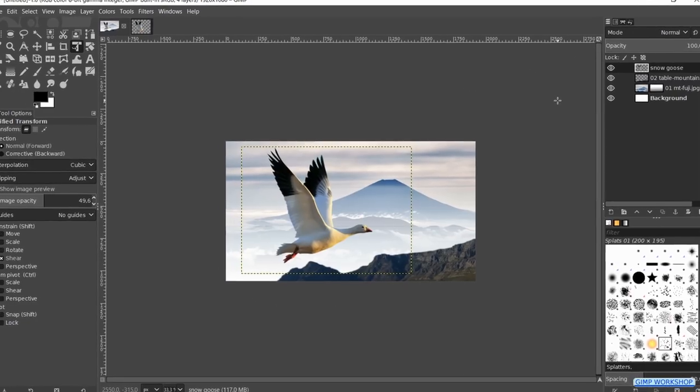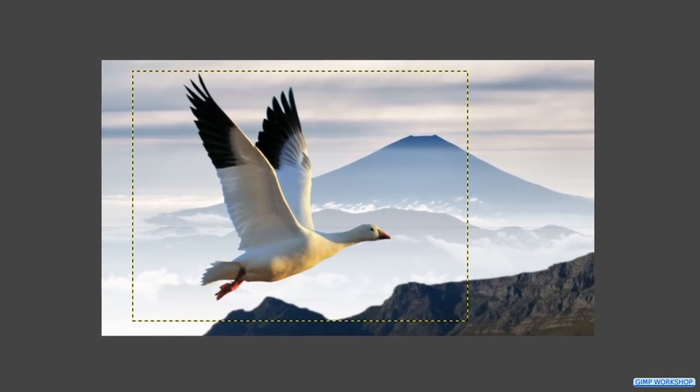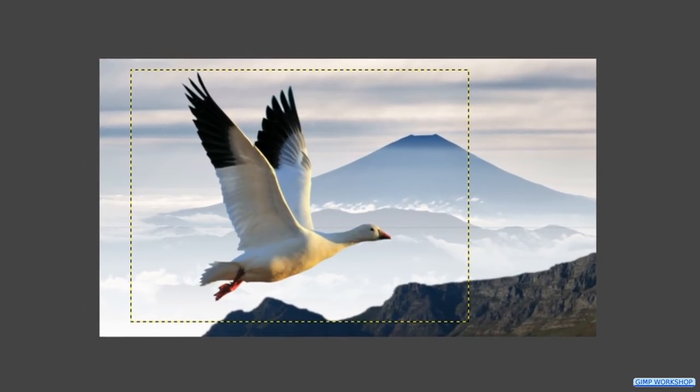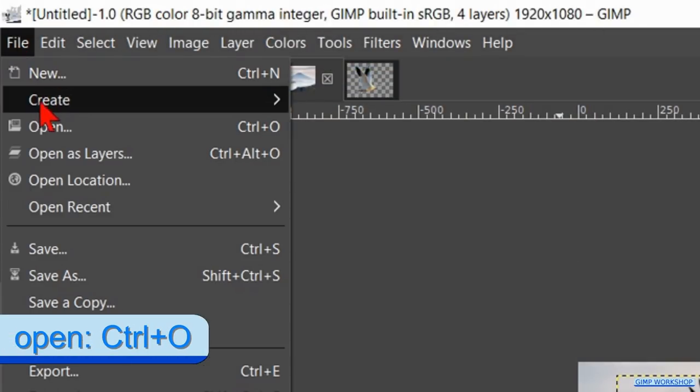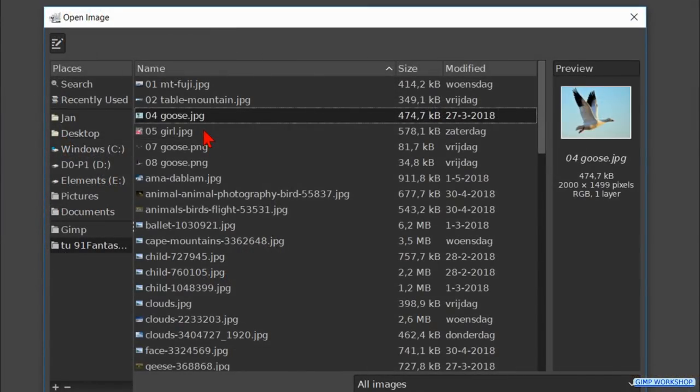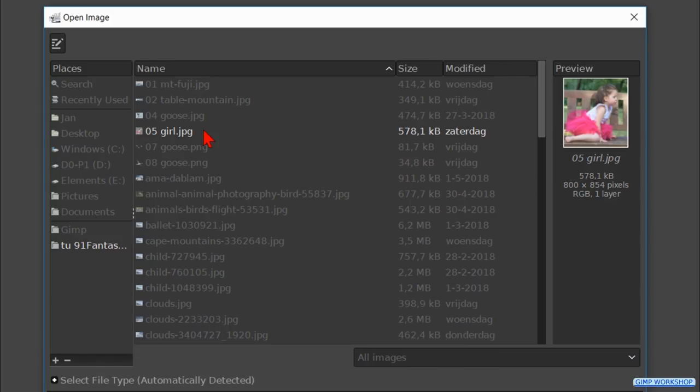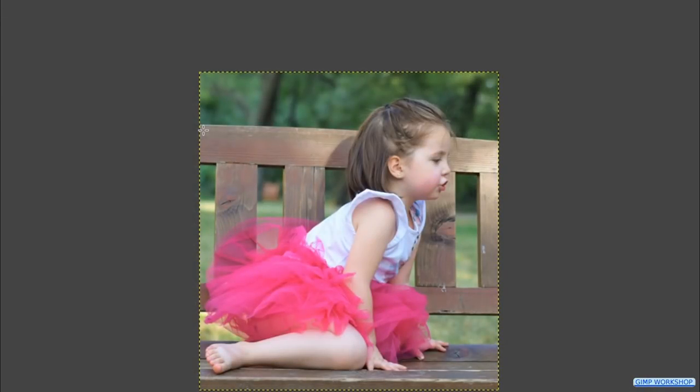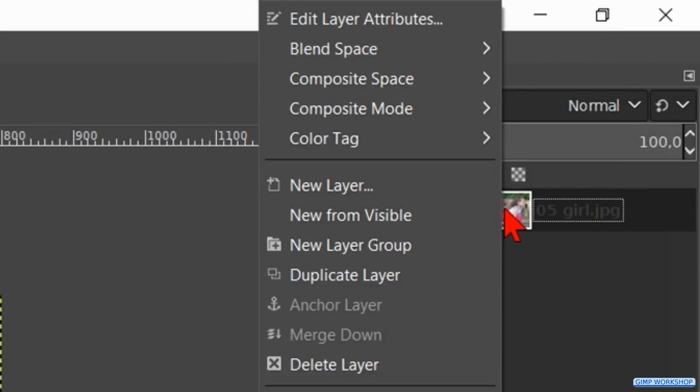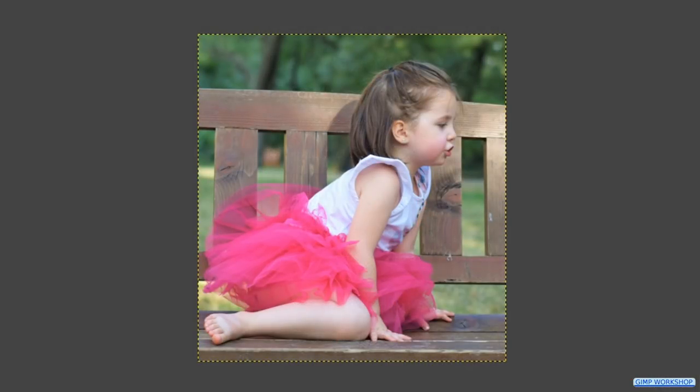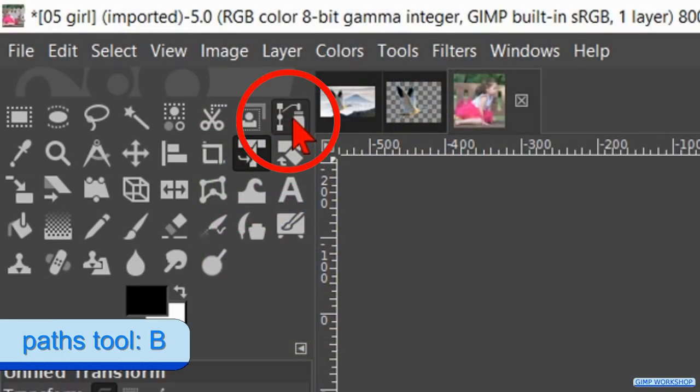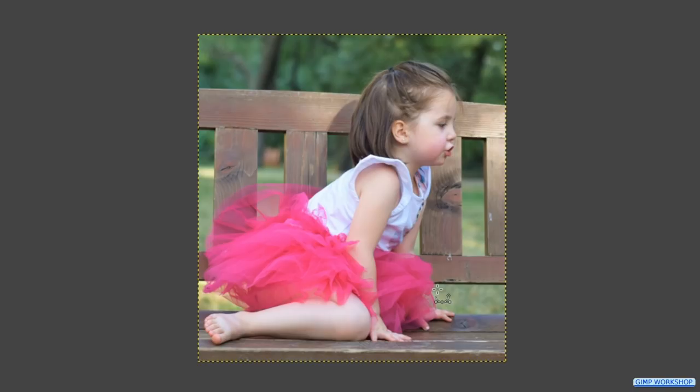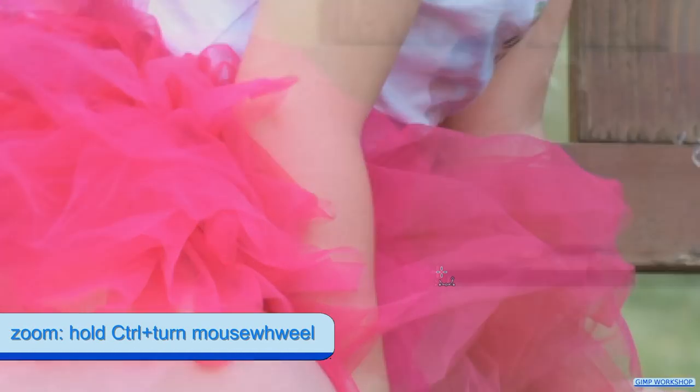When the goose is in its place, we are going to open the image of the girl. Go to file, open and open the photo with the girl. Right click on the layer and click on add alpha channel. Here too we are going to remove the background. Activate the selection tool of your choice. I have chosen for the paths tool. Zoom in and click the first node.